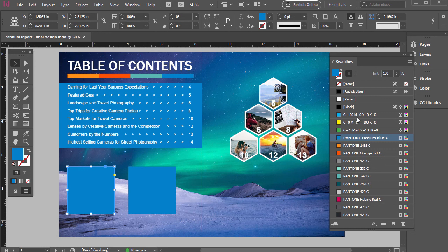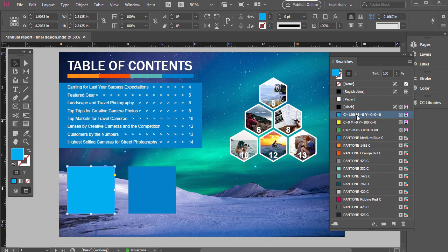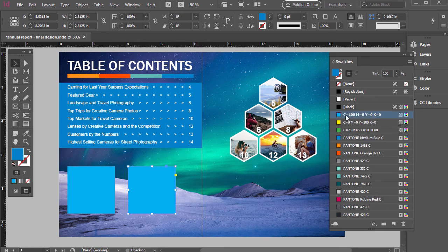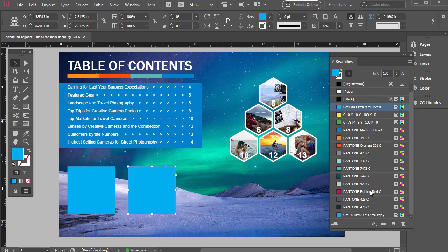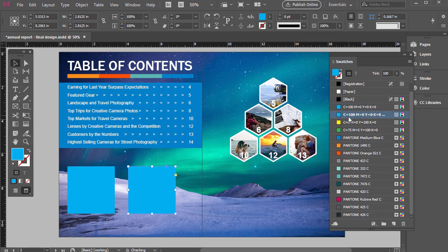With this first one I'm going to apply this CMYK swatch. We can see that it's named after its mixture — cyan is at 100 and everything else is at zero. Now I'm going to click this one over here and apply it. Then I'll right-click and go to Duplicate Swatch, so we have a similar one here that's the same exact color for now.